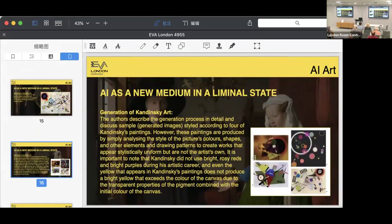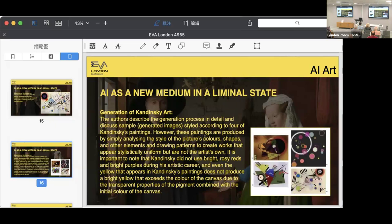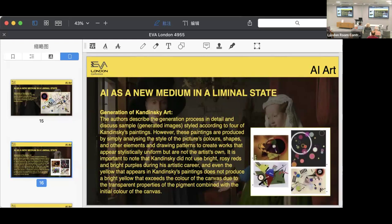The AI-generated paintings analyze Kandinsky's colors, shapes, and other formal elements, creating works that look similar to Kandinsky's artwork. But actually, it is important to note that Kandinsky never used bright blue, red, or bright purple in his entire career. Even the yellow in his paintings don't produce the bright yellow that exceed the canvas color because of transparent properties of the pigment combined with the initial color of the canvas. This is true as well in iconic style—it often misses nuanced details of an artist's artwork.